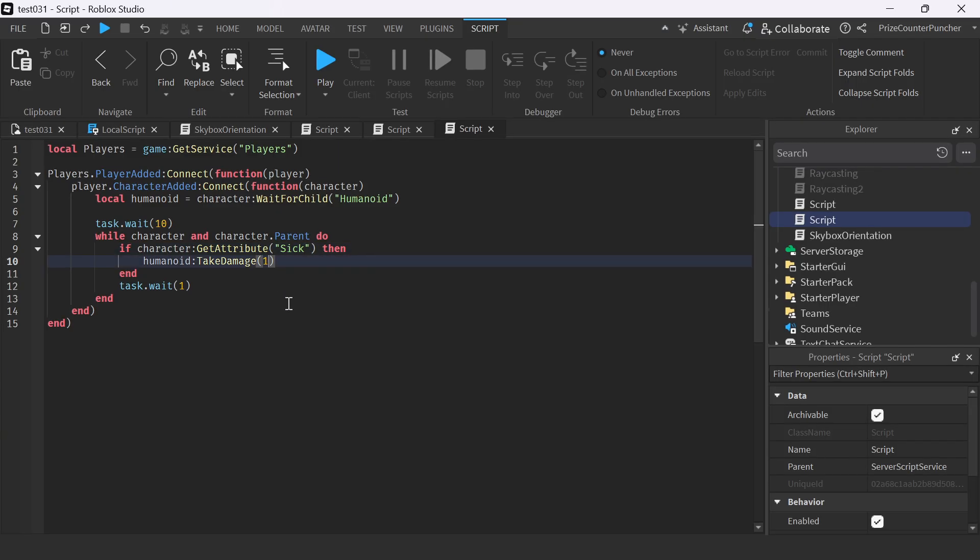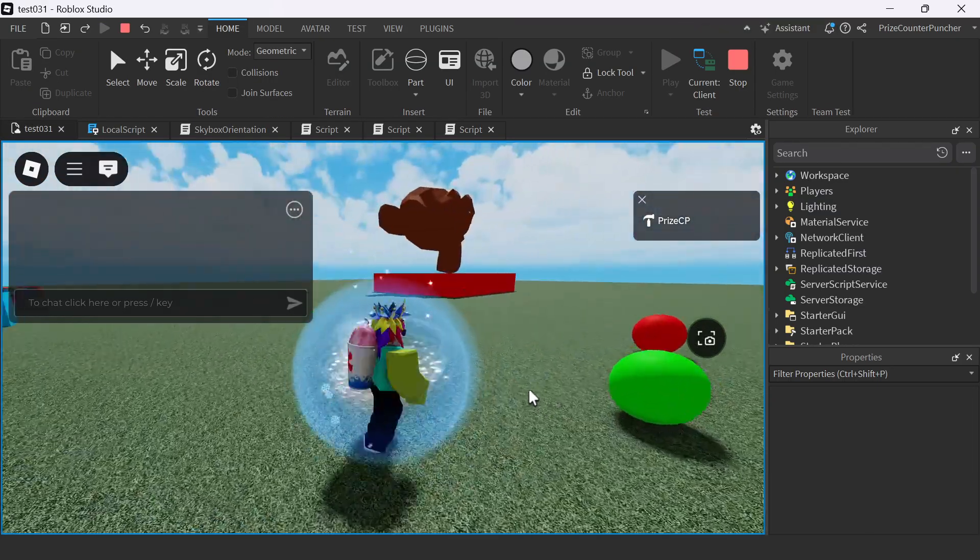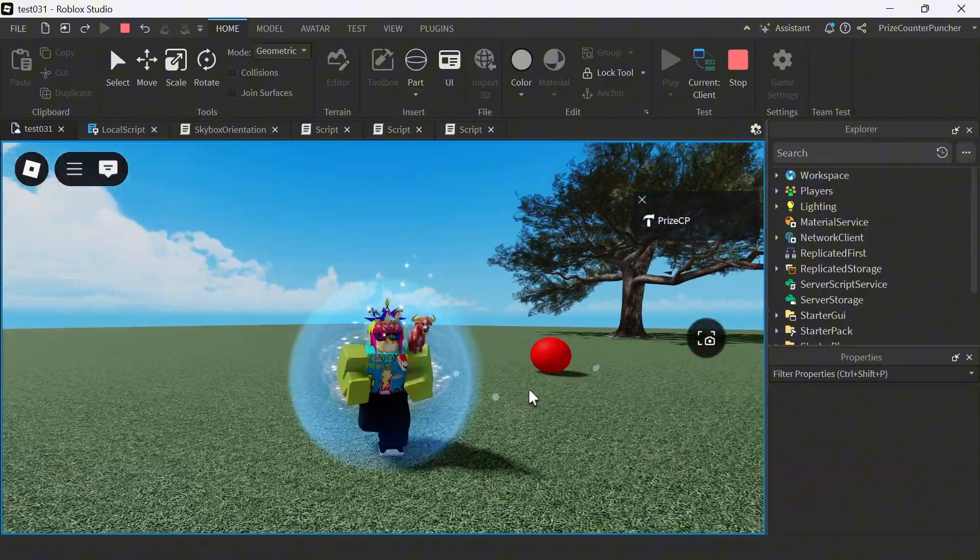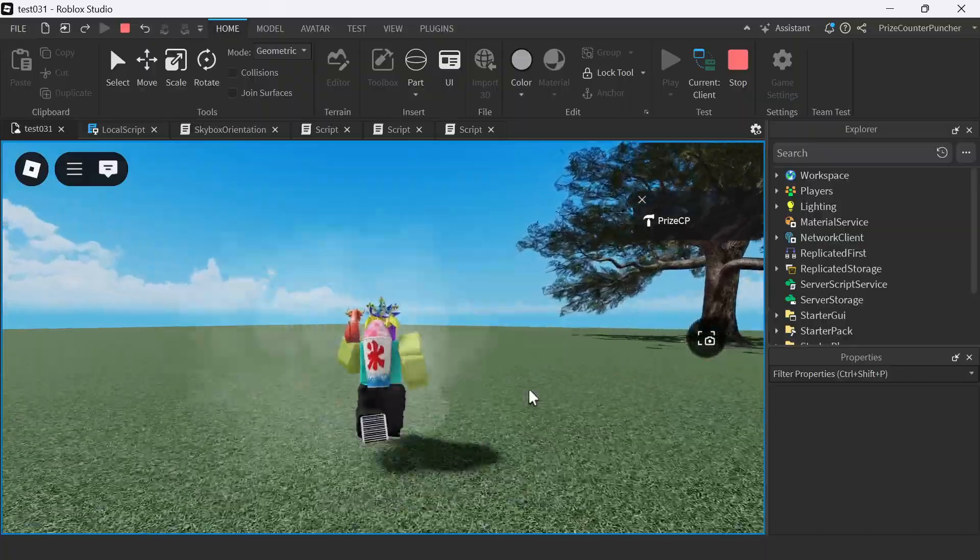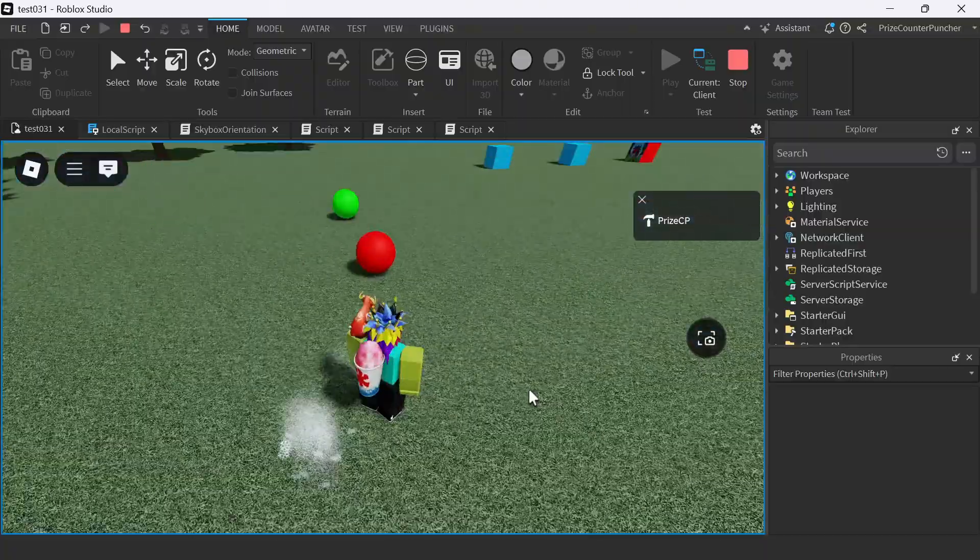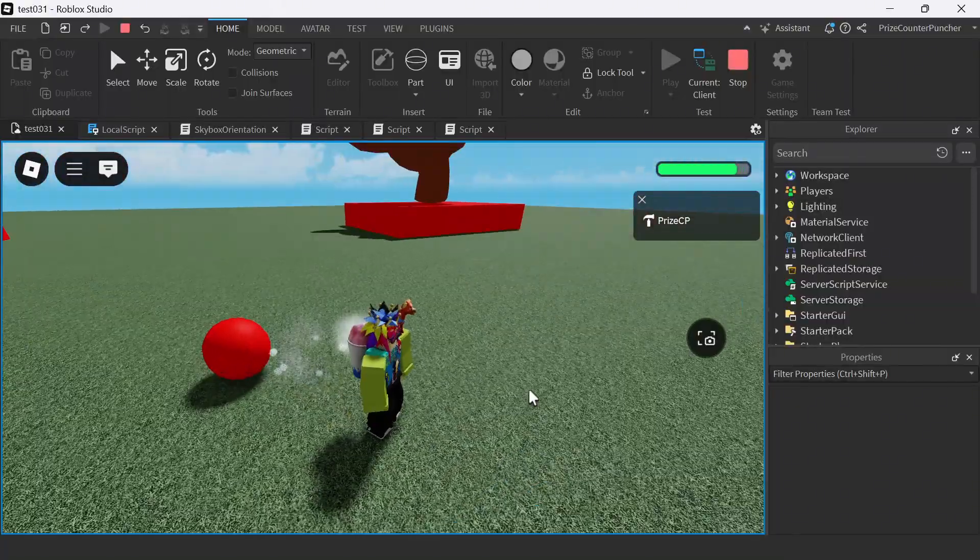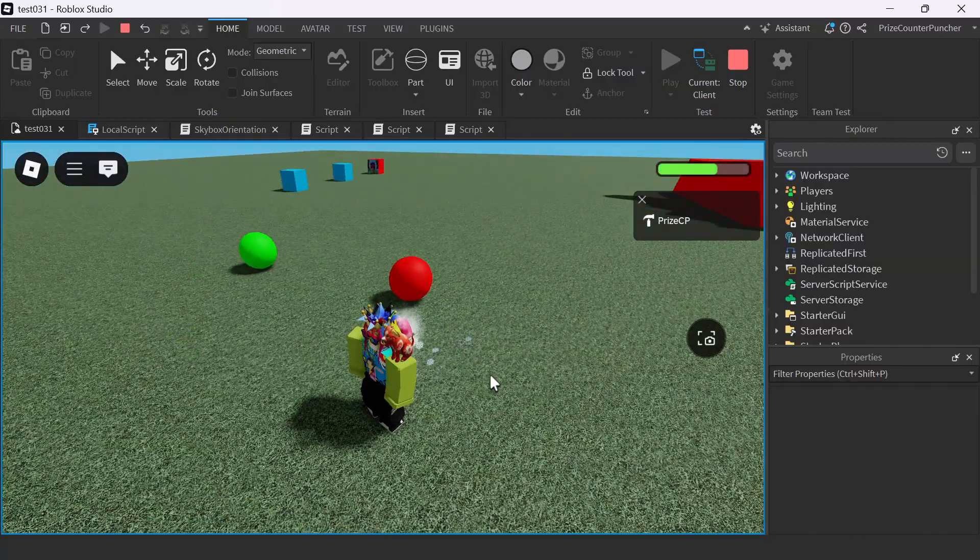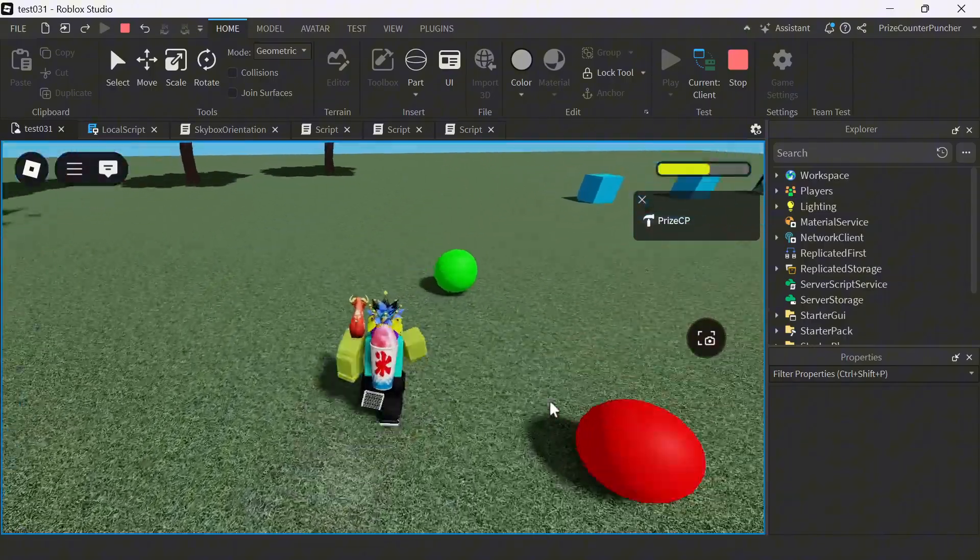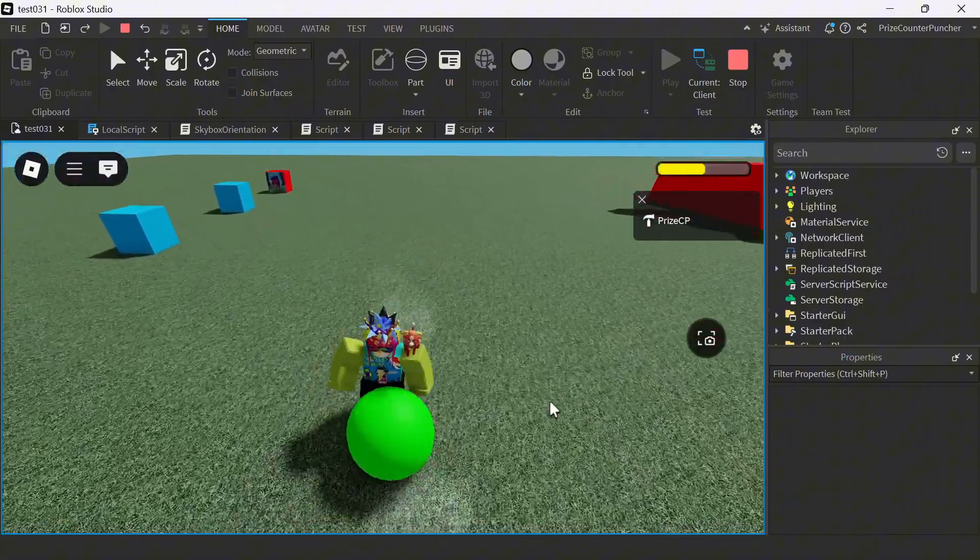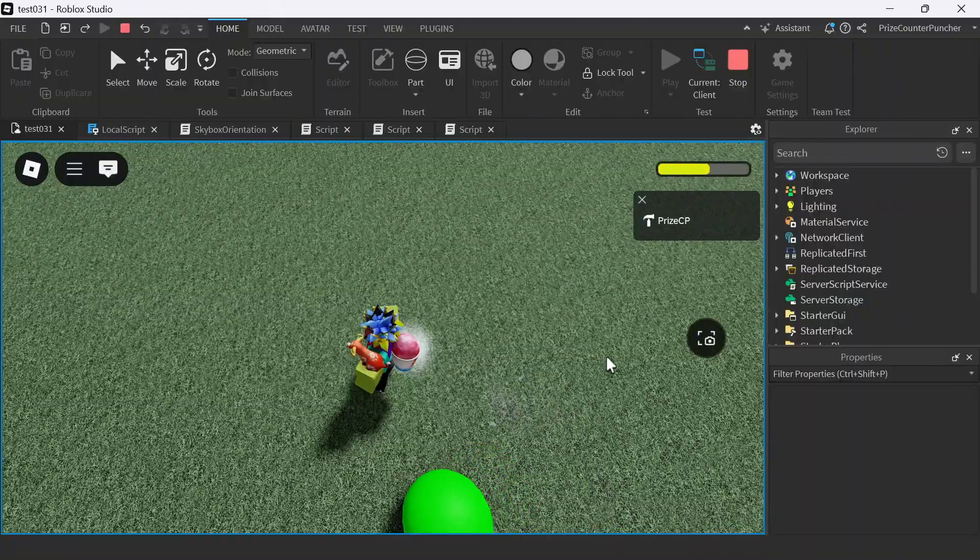Here we are. I'm normal, I didn't touch anything, so you can see my health is full at 100. Next, I'm going to touch the sick pill. As soon as I touch it, you can see my health is going down. It's going to keep going down until I touch the cure pill.